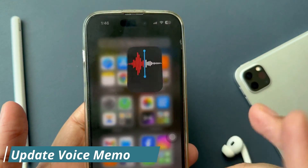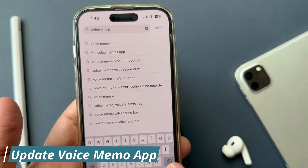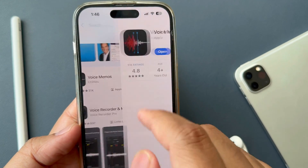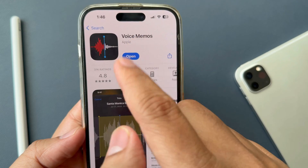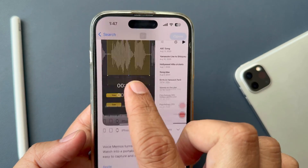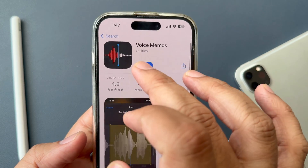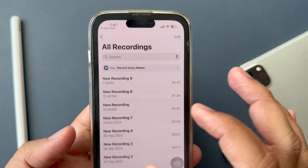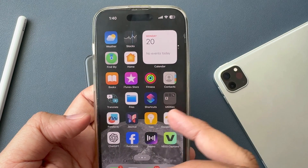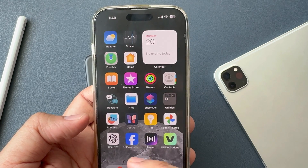Solution number eight: update the Voice Memo app. App developer code glitches may be the reason some apps don't work properly. So check for the latest update for the Voice Memo app. In addition, the Voice Memo app is a default app, so if you update your software, all stock apps will update automatically.